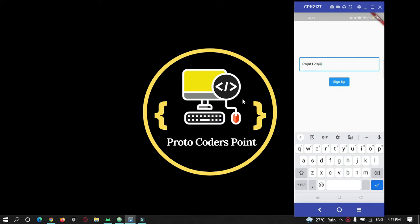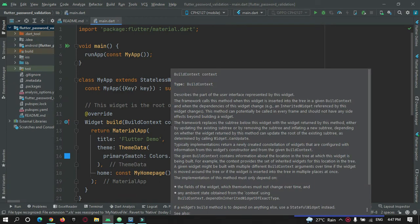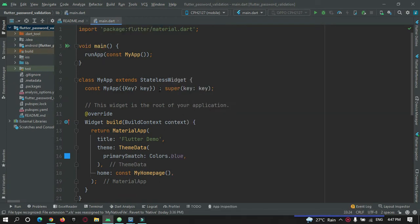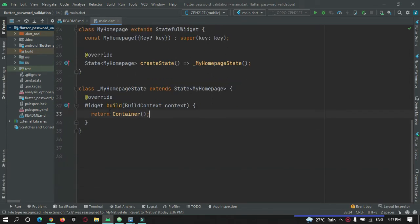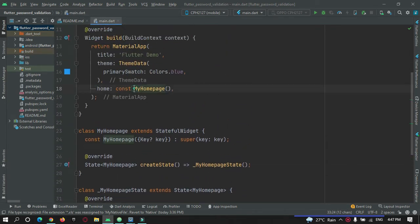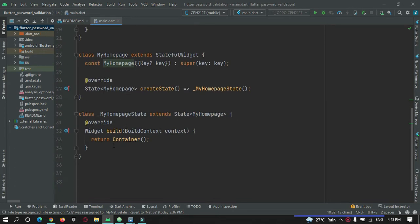Let's go to Android Studio to implement this. We are in Android Studio and I have created a new Flutter project. For now it simply has an empty container and nothing else. We are going to call this the homepage, which simply has an empty container, and we are going to build the UI from here.